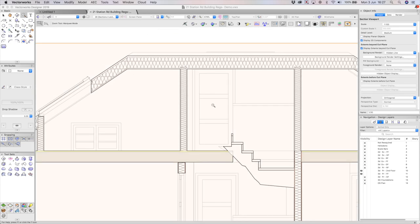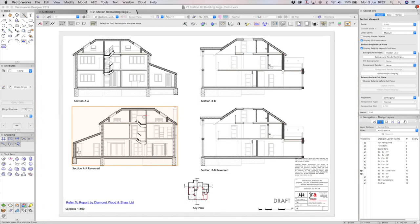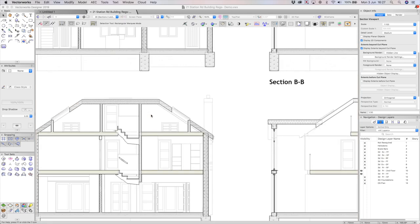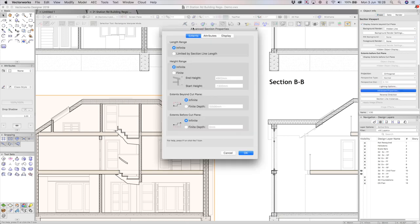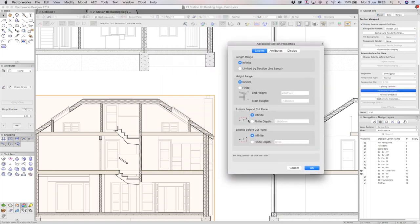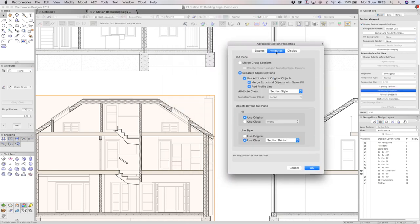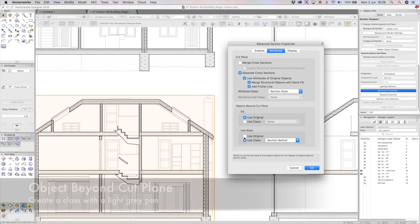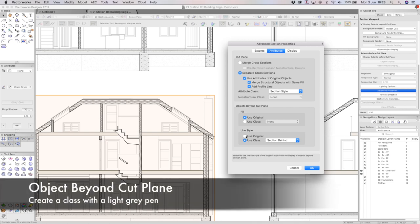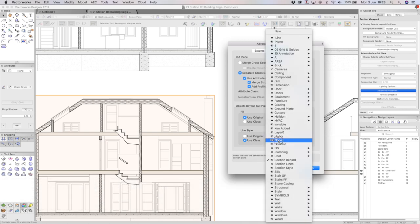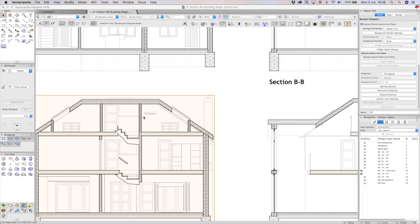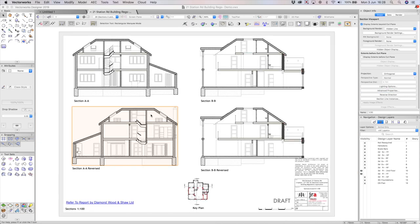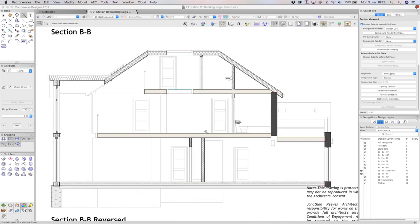Another little interesting thing that I wanted to show you was how I've achieved this slightly grayed out effect here. So, you can see the line work is grayed out when it's further away. So, all we do here, we go to advanced properties and you'll notice that I've created, under attributes, I've created a special class for anything that is behind the section. It's called section behind and if I was to edit the graphics of that class, you would notice a light gray pen. So, anything that goes in that class, anything beyond the section plane, will have that lighter gray pen and it makes it a lot easier to read the section.